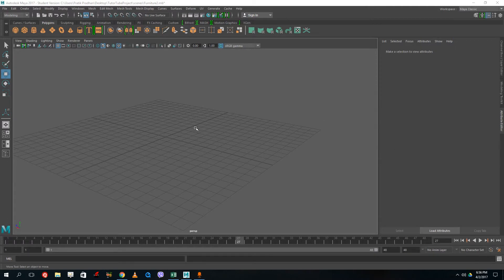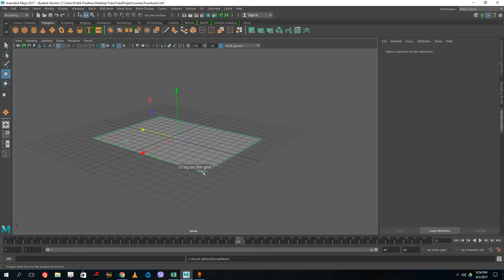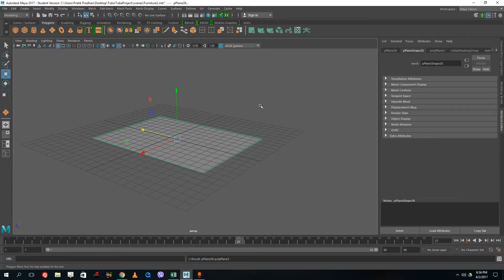Hello YouTube and welcome to lesson 6 of the Autodesk Maya tutorial series. Today we are going to look at how to add in pictures, make picture frames, and import pictures onto Maya to use for basic texturing. To start, let's just grab a plane — that's how we begin texturing in Maya.